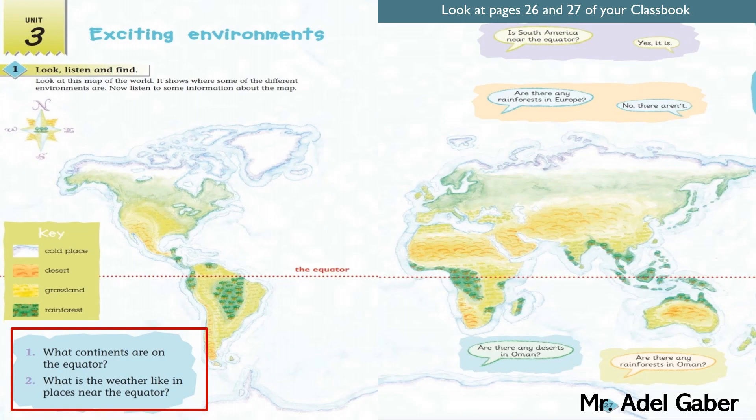Look at activity 1. Look, listen, and find. Look at this map of the world. It shows where some of the different environments are. Now listen to some information about the map.